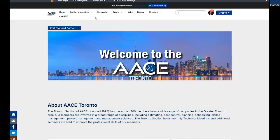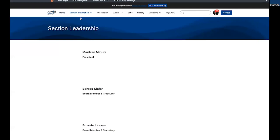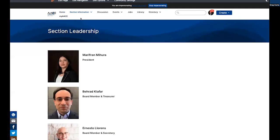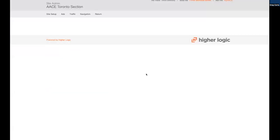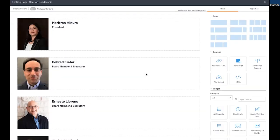What we're going to do next is I'm going to hit cancel here because we didn't really do anything. I'm going to look at the section leadership page. And I'm going to choose once there, you choose edit page.